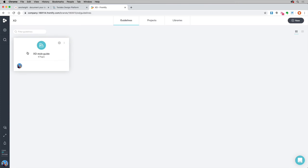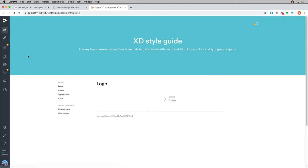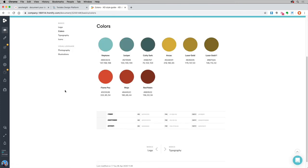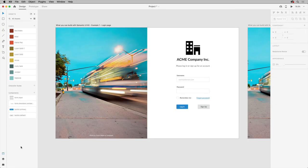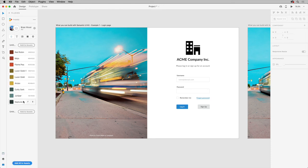I'll switch back over to the website and show the Frontify brand. If you make a change to something in Frontify — let's say I go to the colors and make a change to one of them — back in XD, the color will update in the plugins panel, but not in the assets panel. To use that new color, you would add it to the assets again, and the color would be copied into the assets panel with the same name but the updated color.